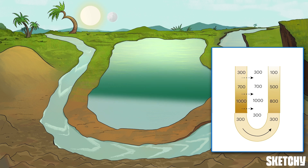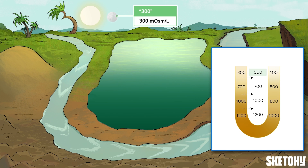In the outer layer of the kidney — the cortex — the osmolarity of the interstitial fluid is similar to plasma, right around 300 milliosmoles per liter. Notice the three-shaped palm tree and double-zero sun and moon here.